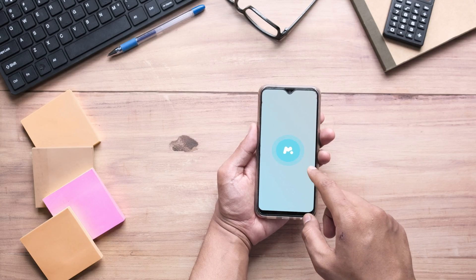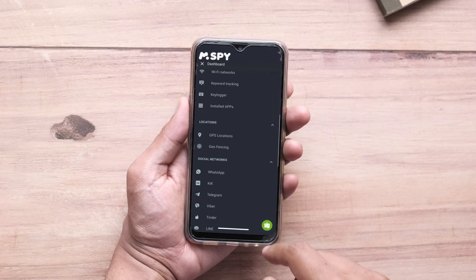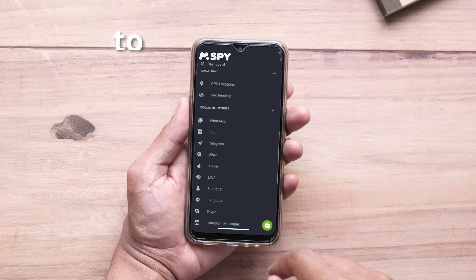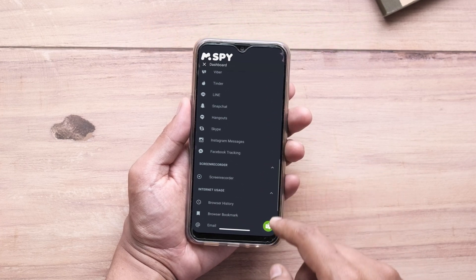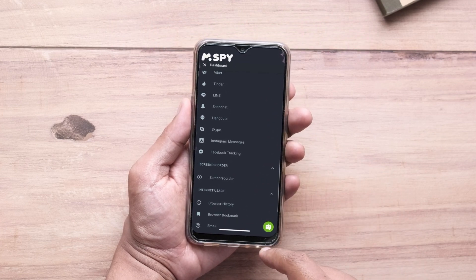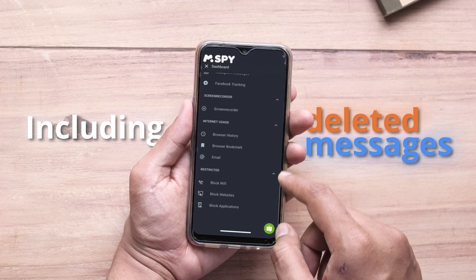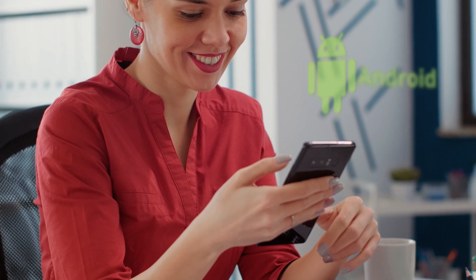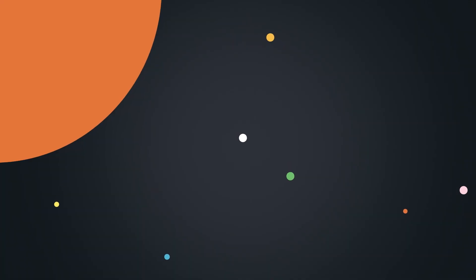The third method uses a parental control app called M-Spy. M-Spy is a powerful monitoring tool that allows you to see everything that happens on a target device, including deleted messages. If you monitor an Android phone, you can only monitor incoming and outgoing text messages deleted after M-Spy has already been installed.